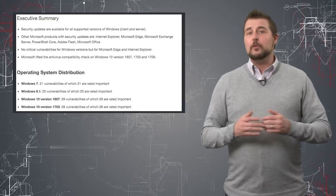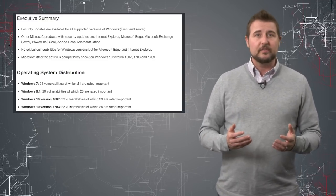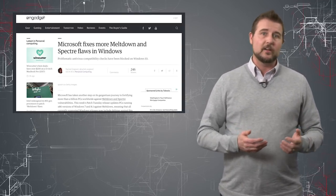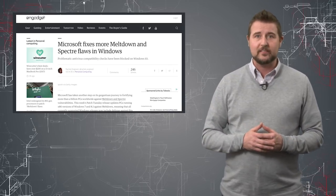On top of that, do know some of these updates do continue to fix the Meltdown and Spectre vulnerabilities I've talked about in the past.